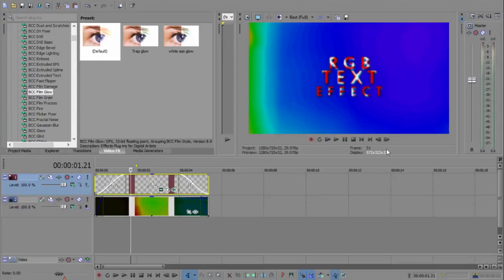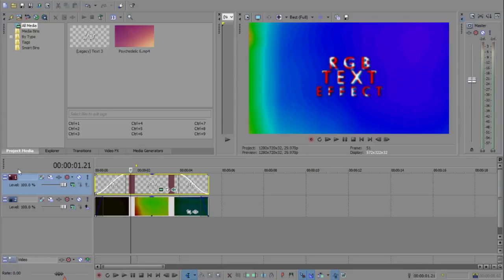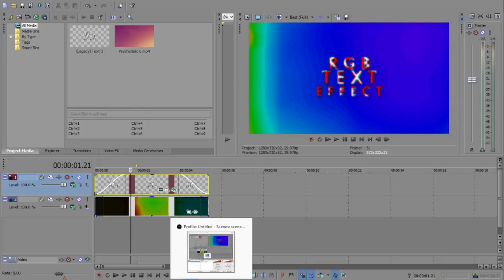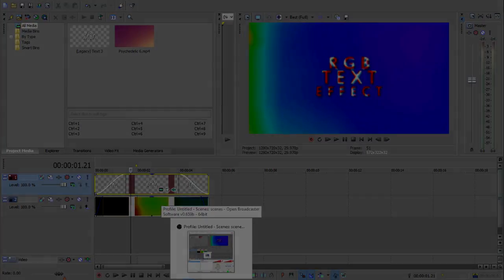If you want to get the psychedelic overlays, there's 11 of them for two pounds on my store. It'll be in the description. Make sure you go get that if you like it. Make sure you like, make sure you subscribe, keep watching the videos, take care.